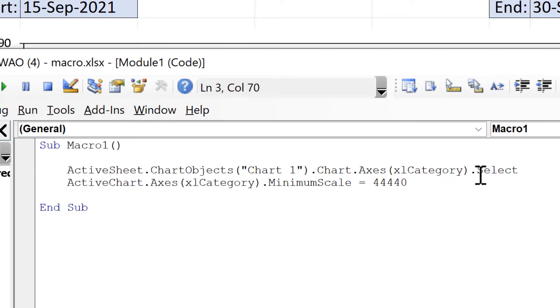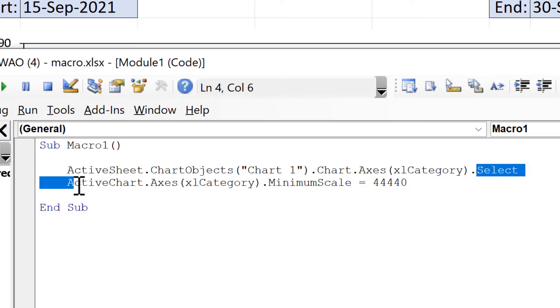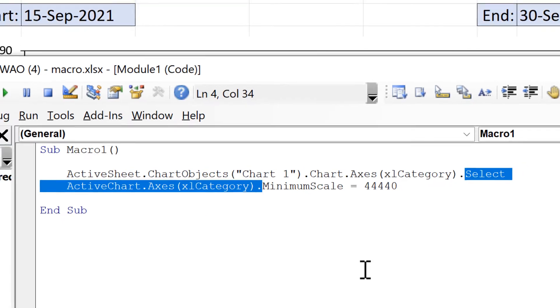But again you don't actually need to select the axis in order to make changes to it. So I can delete this part here and then also active chart dot axis xl category on the line below it. As that is just a copy of the line before it.